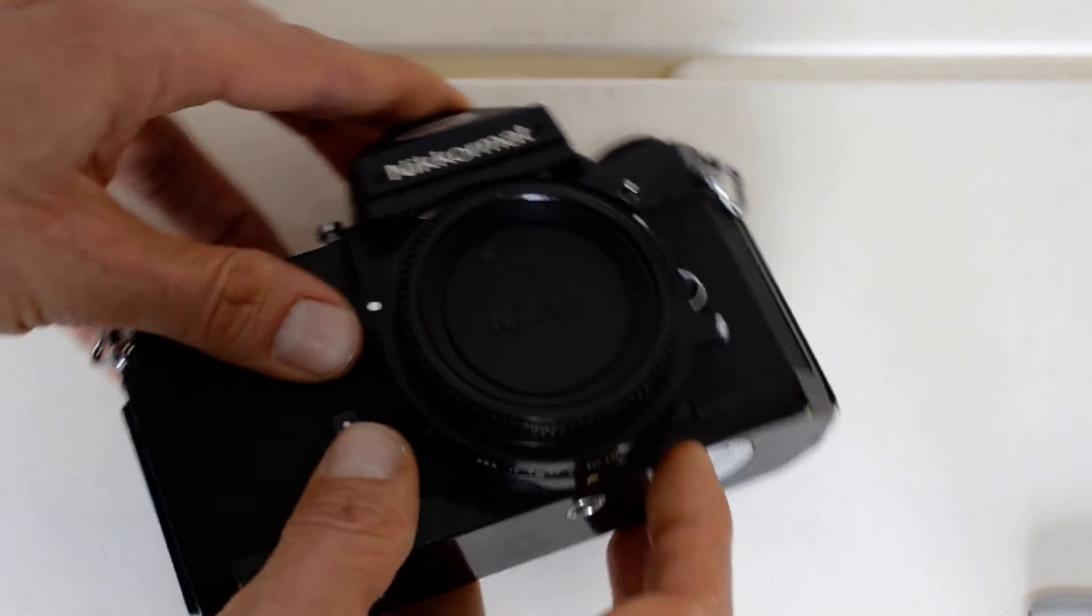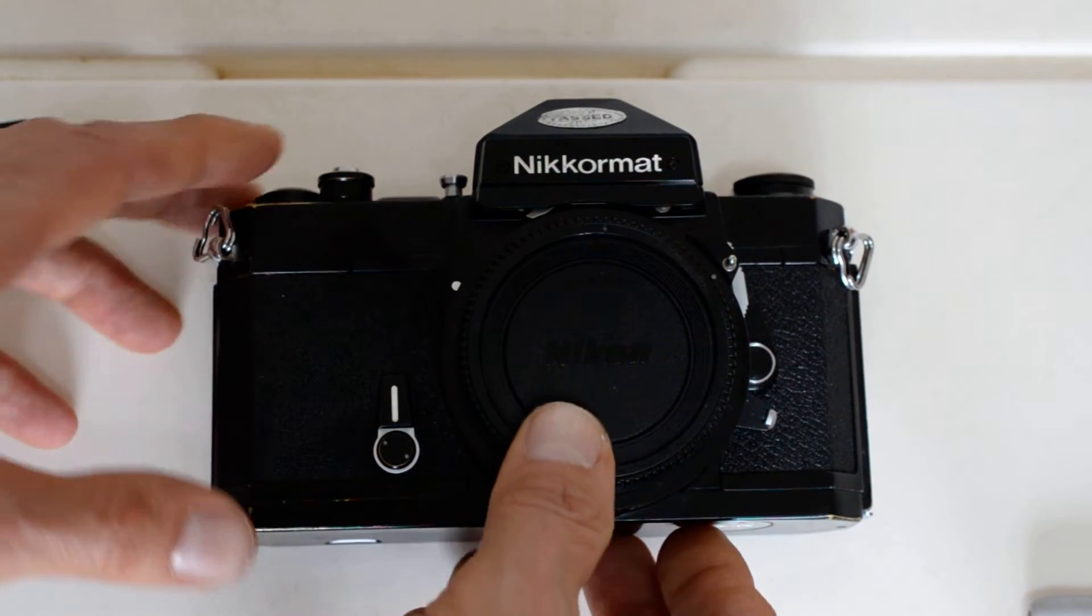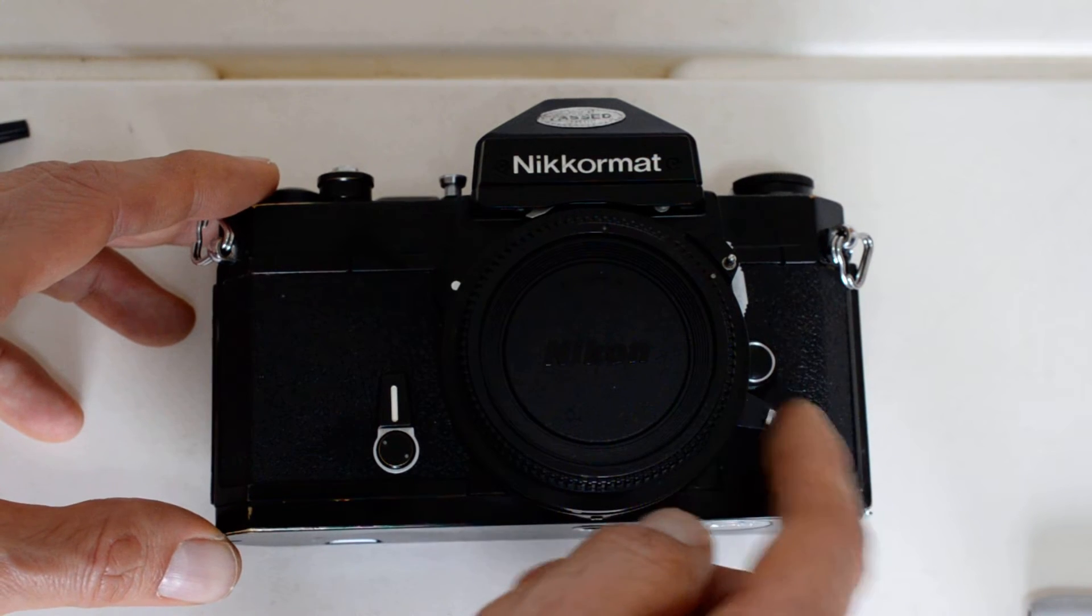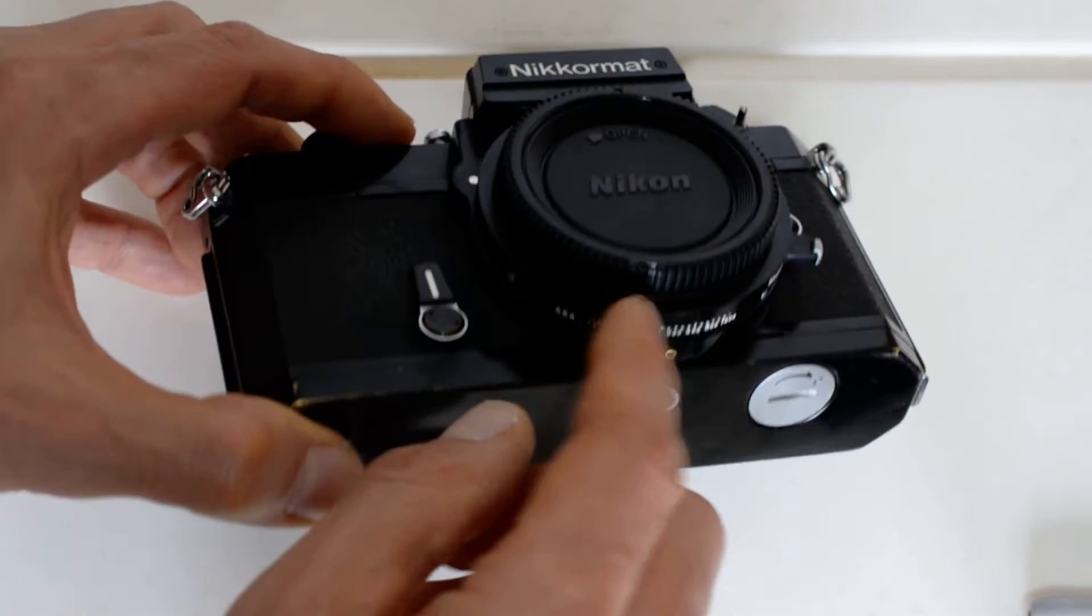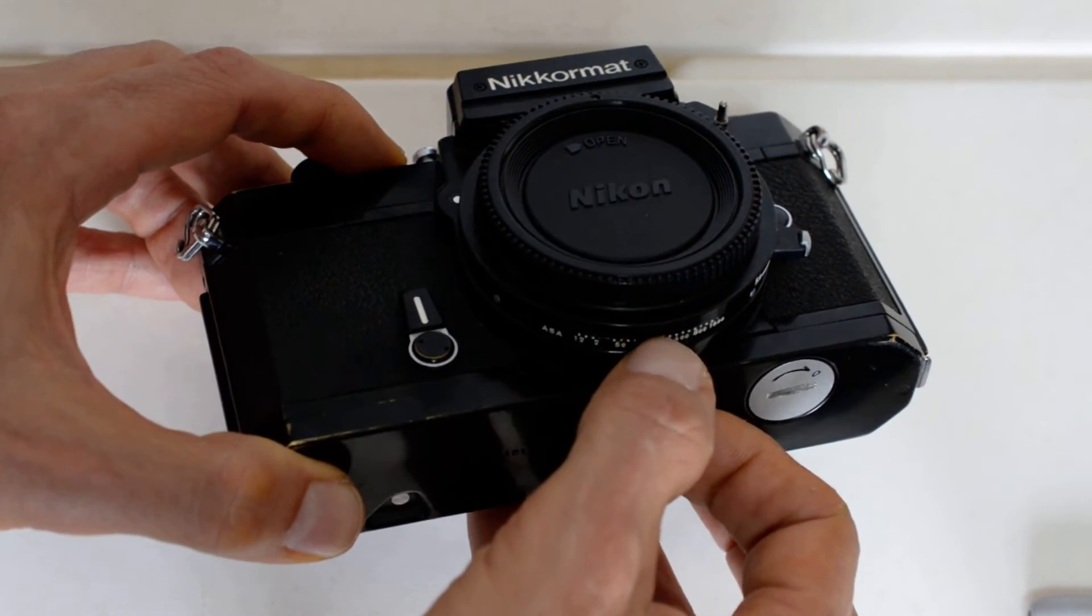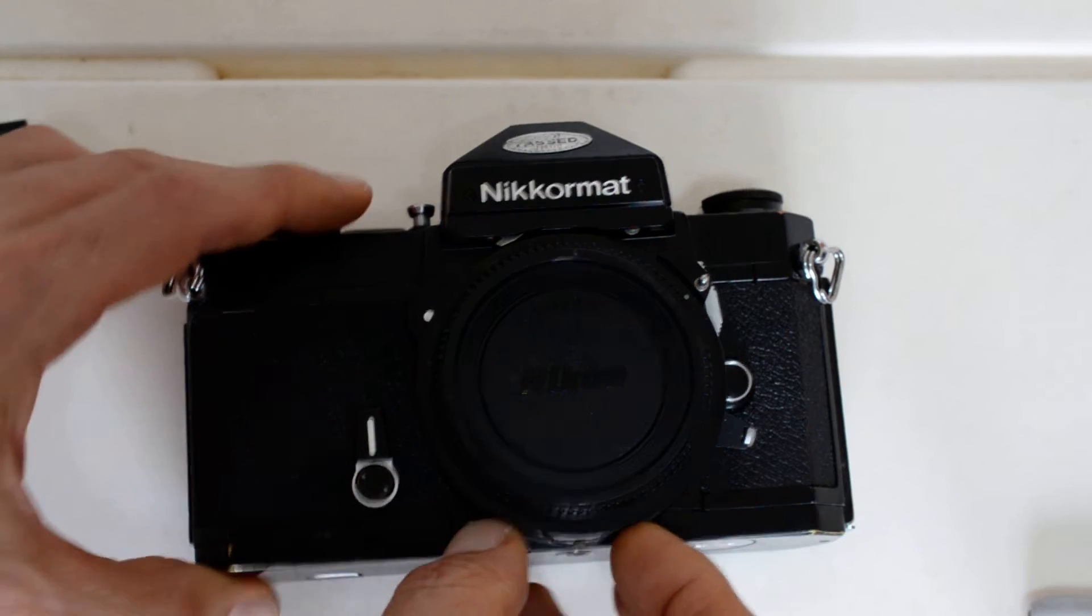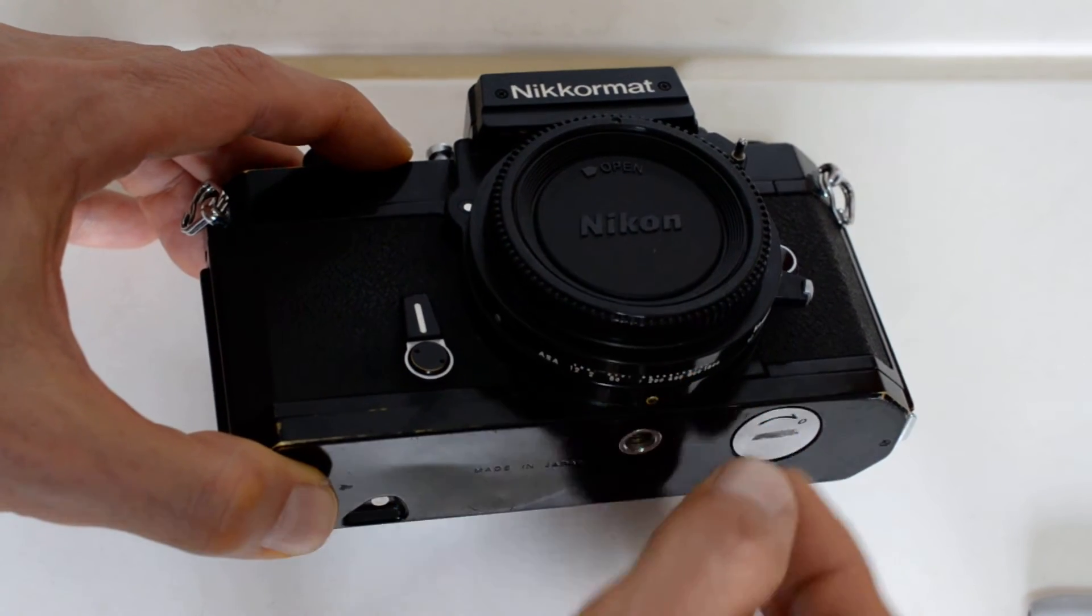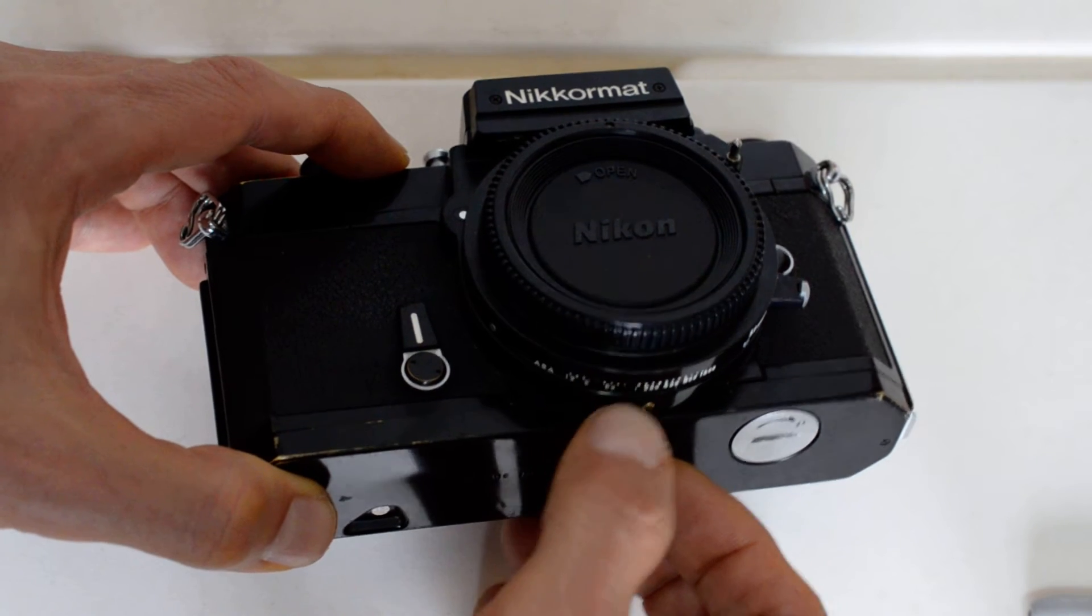And then release the bracket and this now releases the safety catch and this bracket is now locked in place. This is an update of the earlier version on the FTN which used a similar procedure but without this locking tab here.